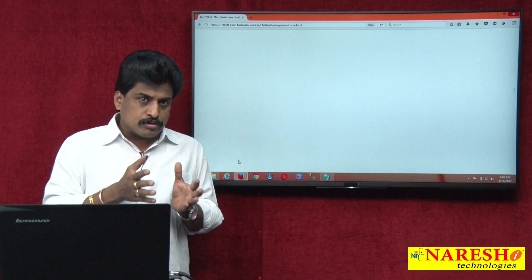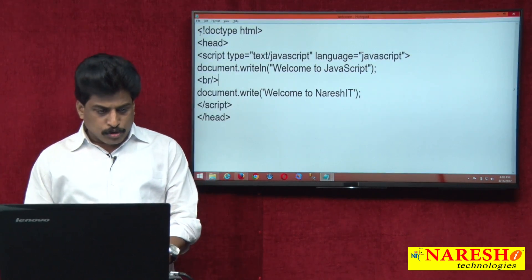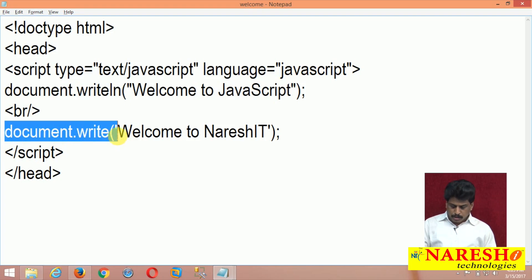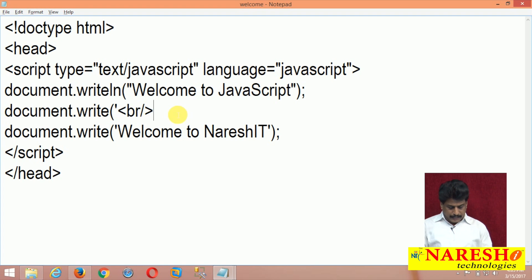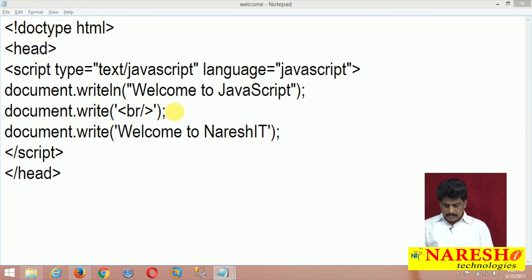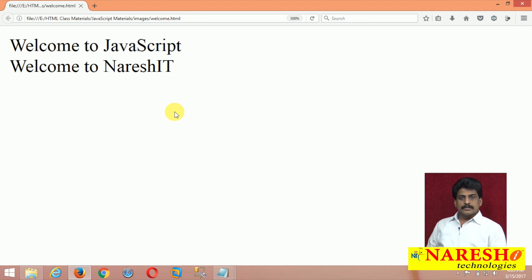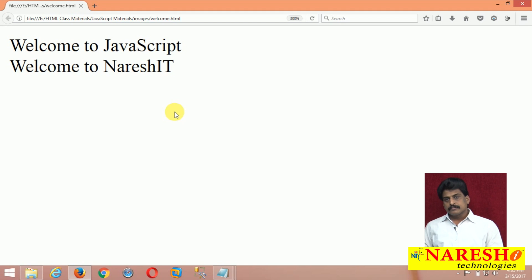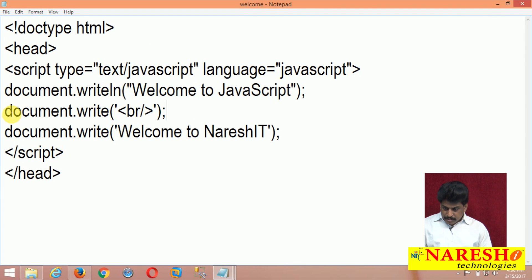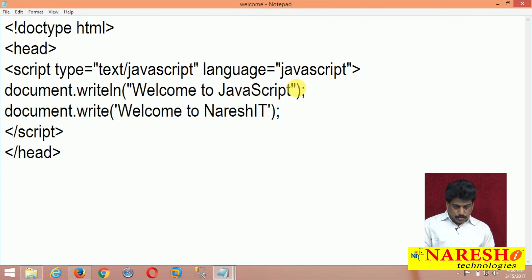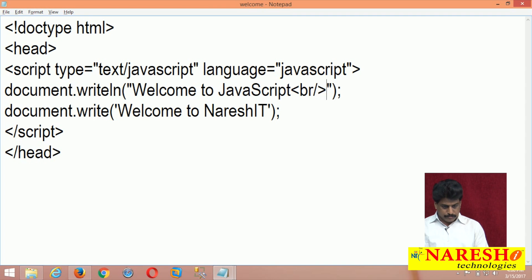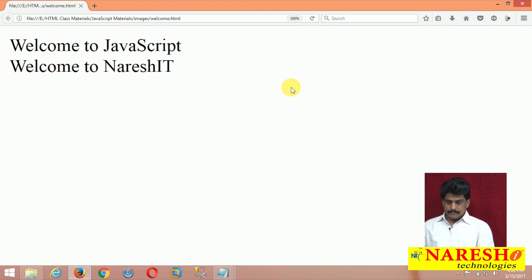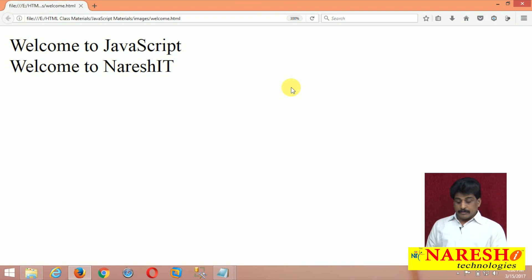There is a syntax rule: you must place the BR tag inside document.write as a string, like document.write("<br/>"). That is the correct syntax. Whenever you are using a markup language inside JavaScript, you tell it in the JavaScript way — inside the string of document.write. You can also place the BR tag inside another document.write call and it works perfectly.